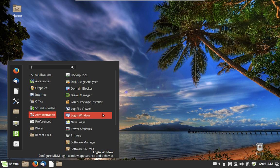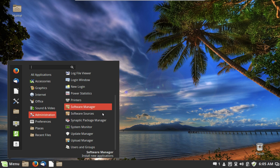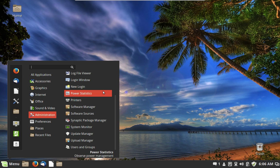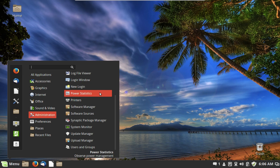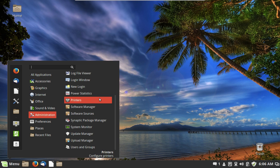This is where you can modify the login screen — which my mom won't be seeing since her system is set up to automatically log in. We also have Power Statistics, Printers where you can set up your printers, and many of these are in the Settings menu as well.